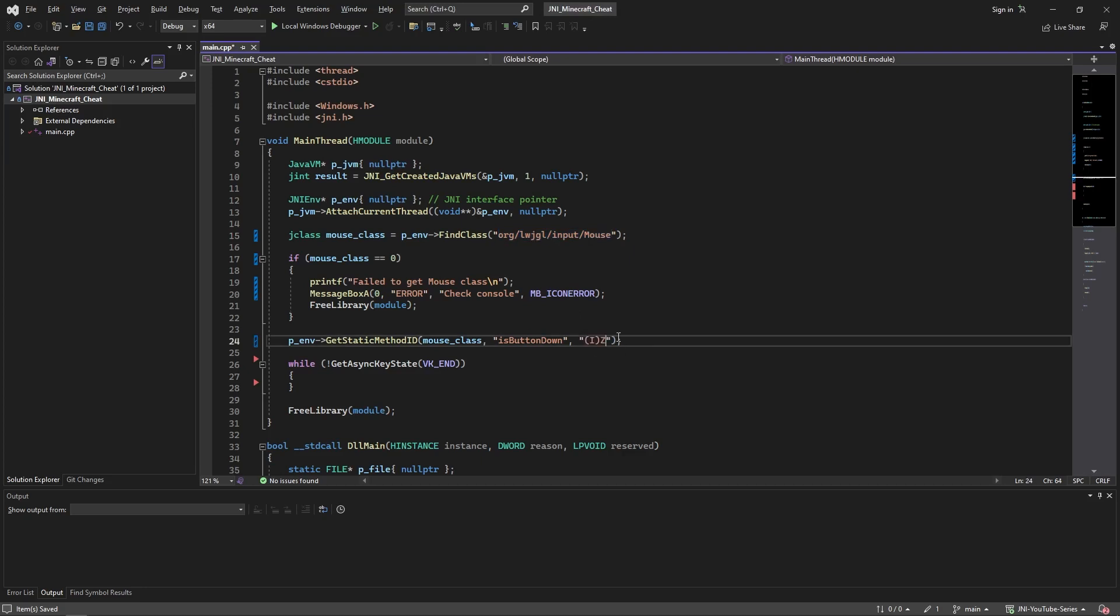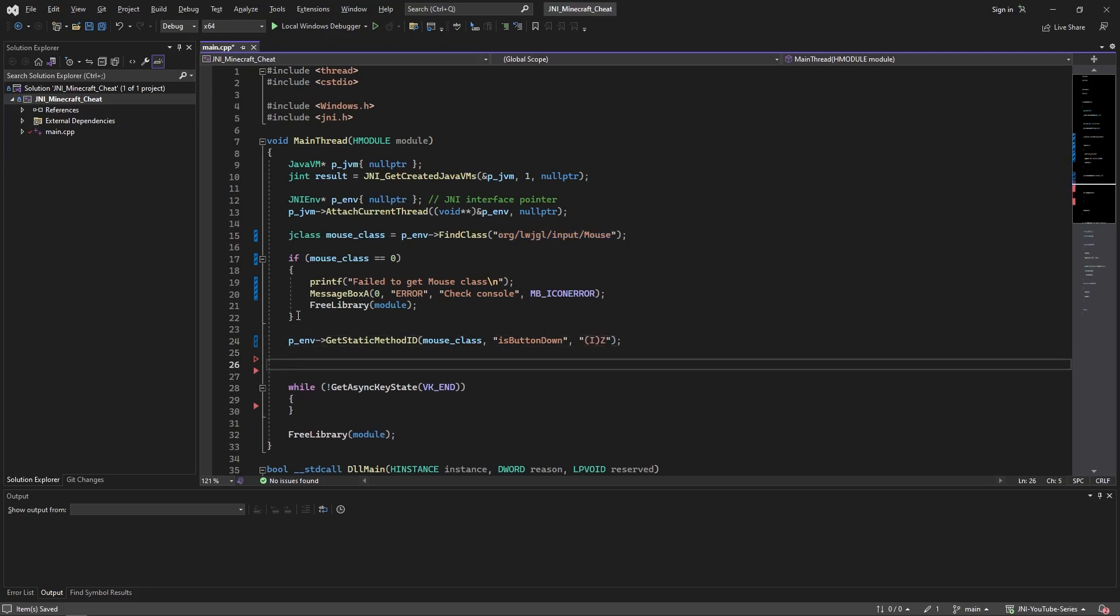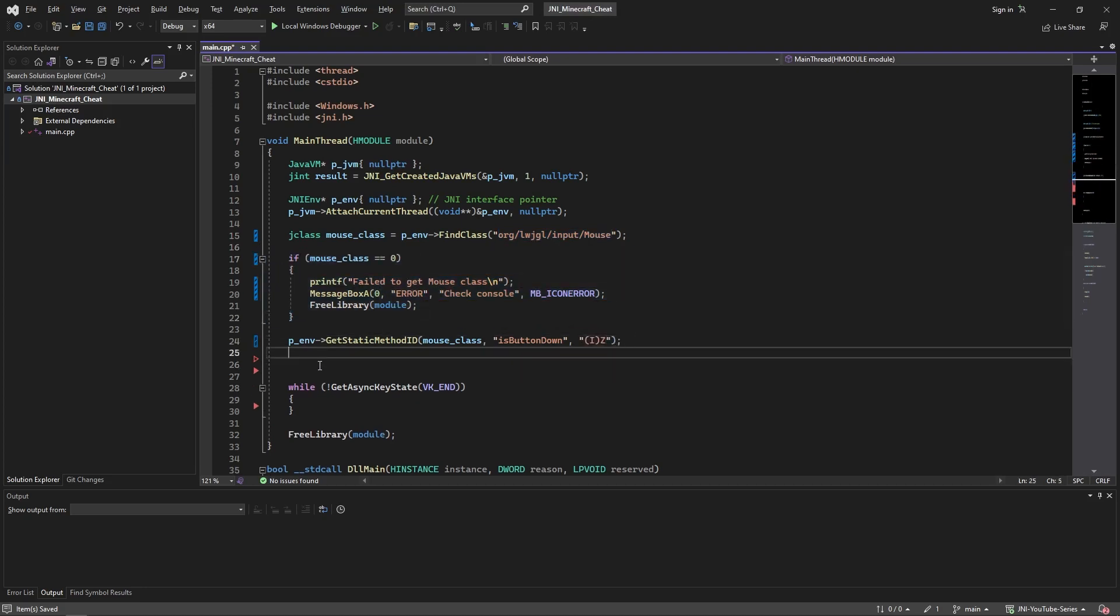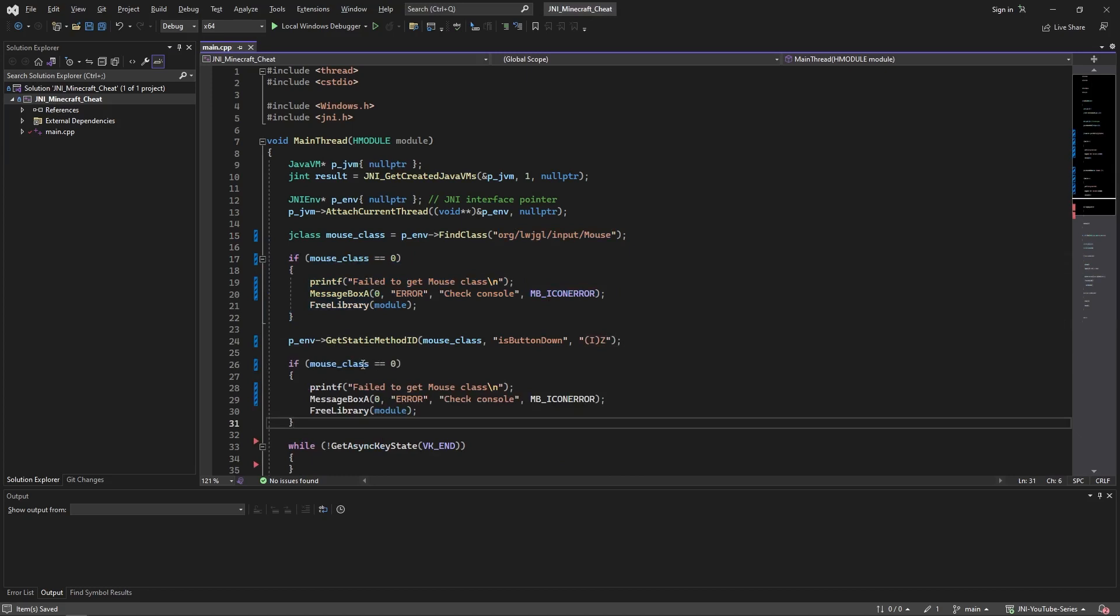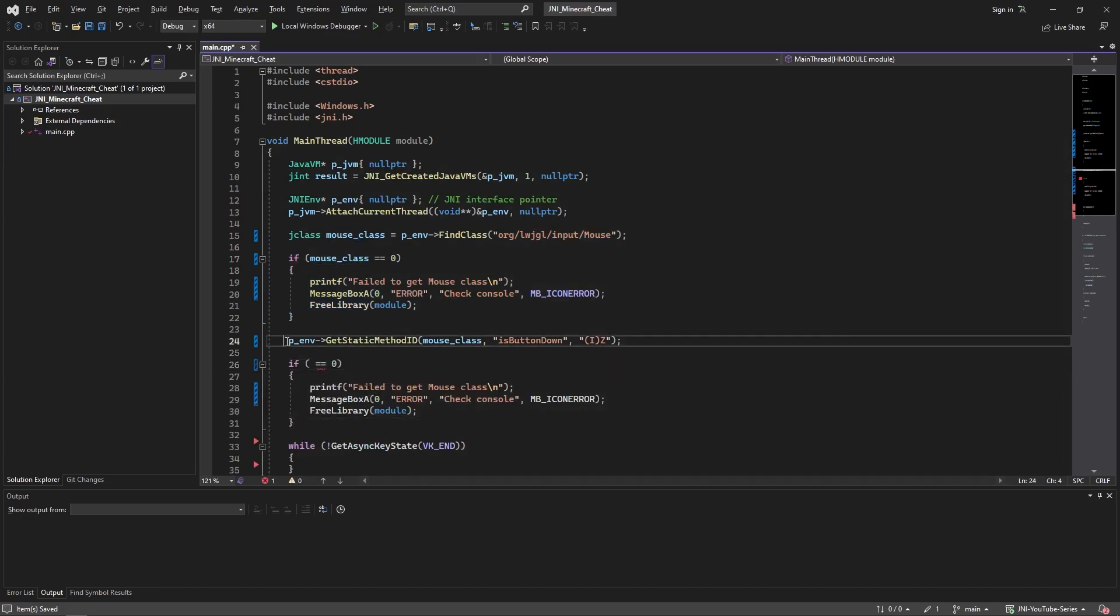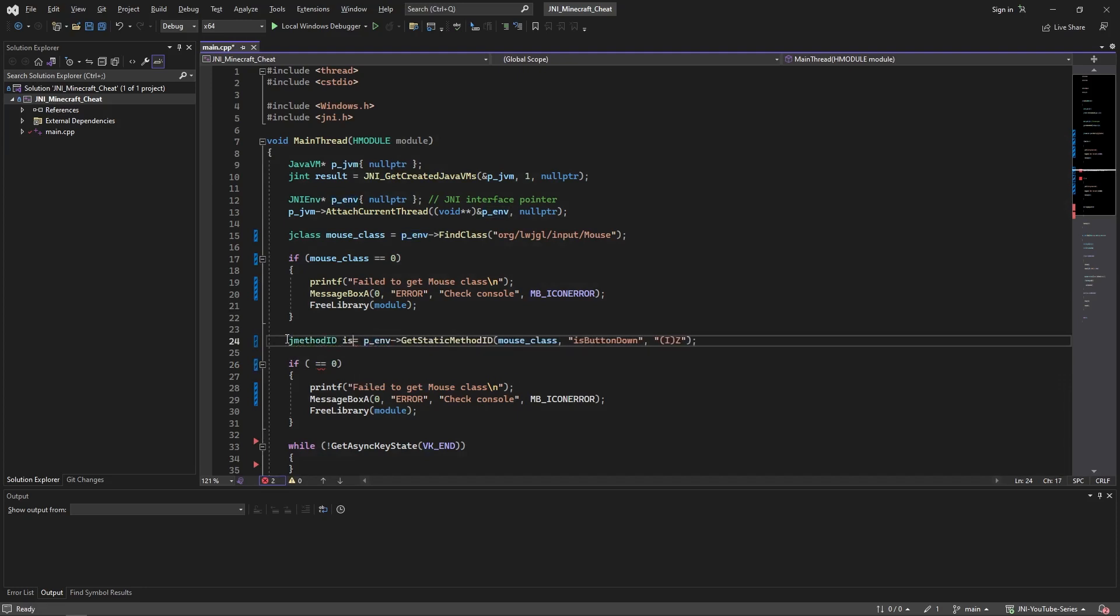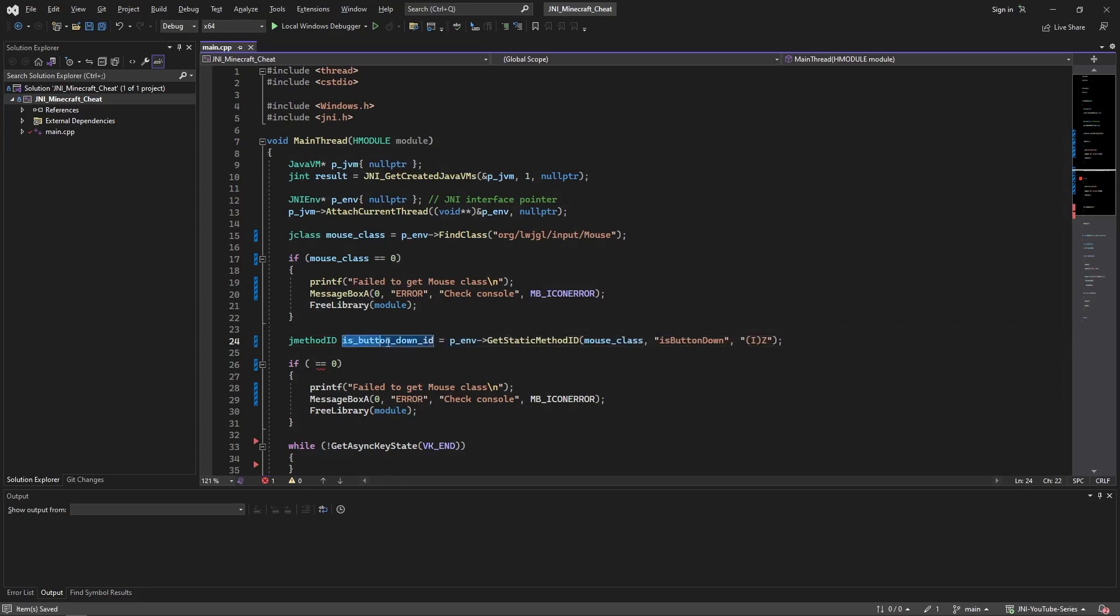It should, and we're going to check if it's null. So of course we need to get jmethodID and it's isButtonDown ID. Alright, if it's null we'll handle the error.